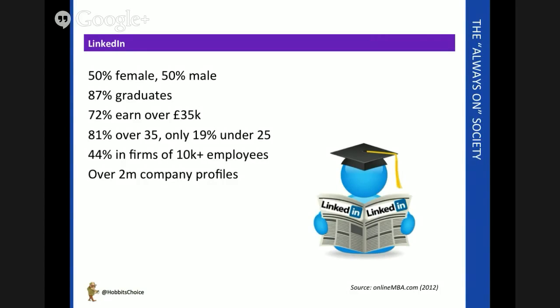In fact, there are over 2 million and rapidly rising company profiles to be found there. So you can check out organizations as well as individuals within them.